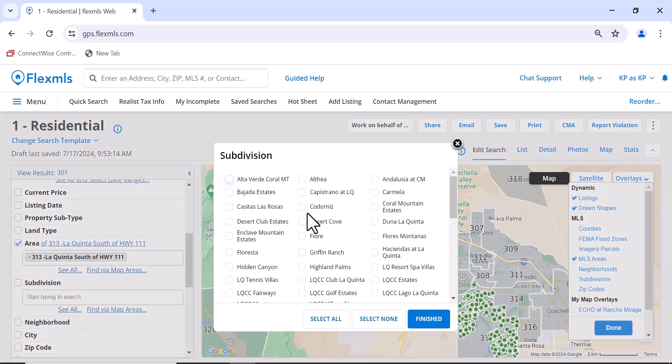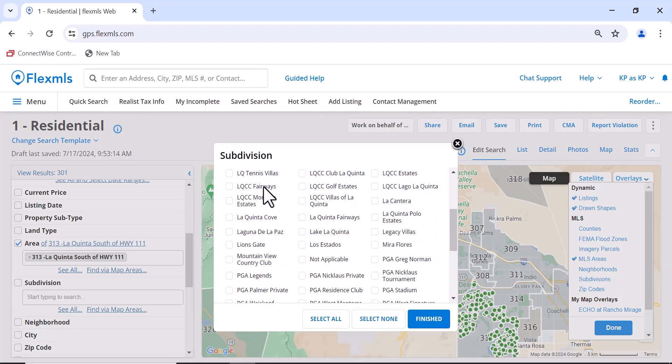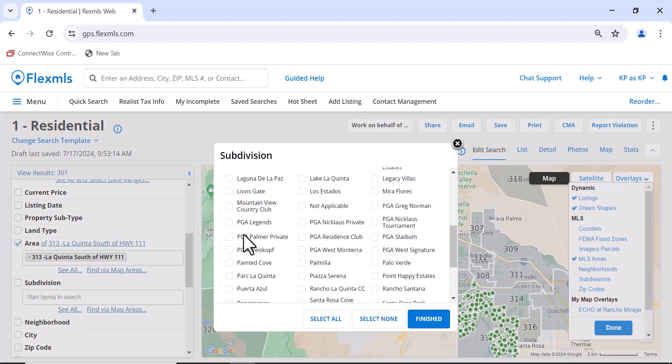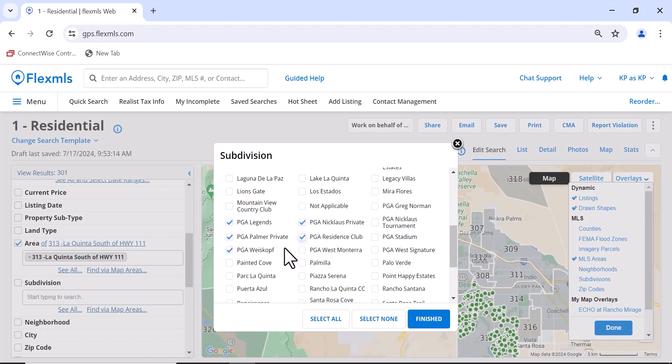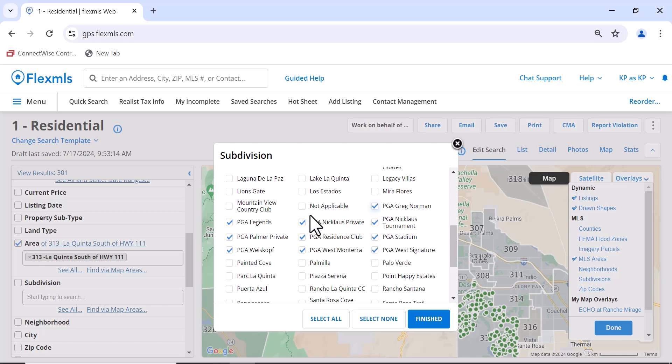There you can choose. Maybe you want to look in all the PGAs. You can click them all from here. That's kind of nice because there are so many of them that you might forget one. Make sure you hit Finished.